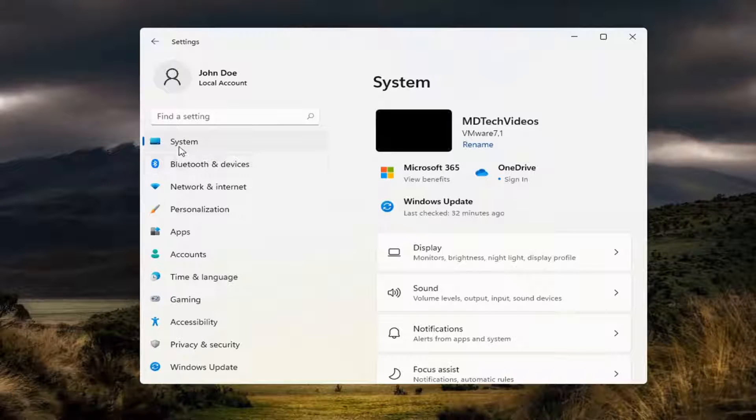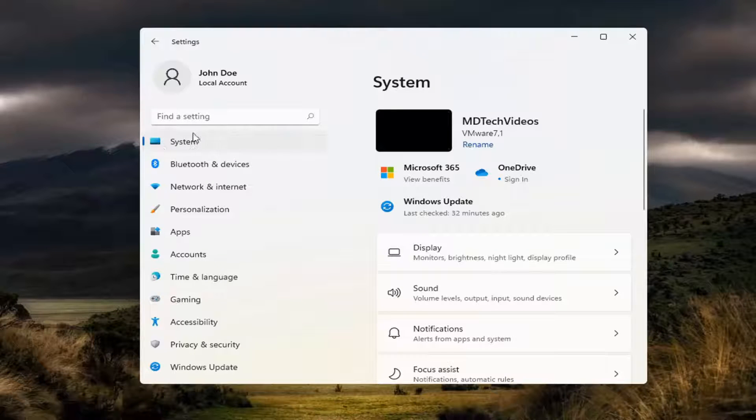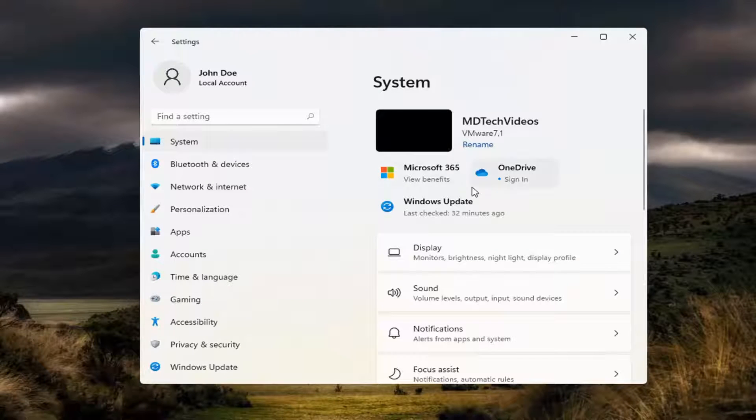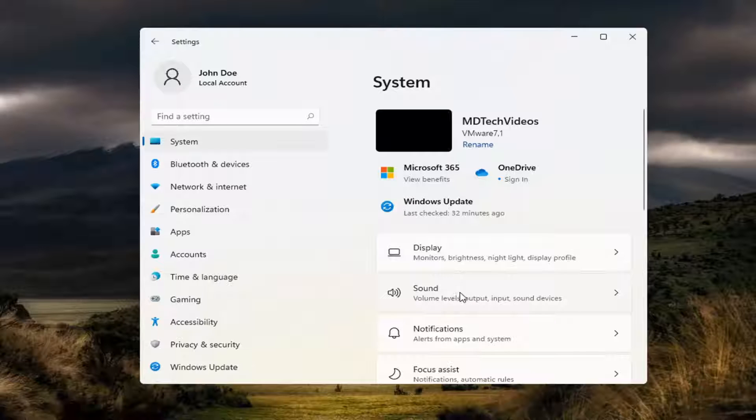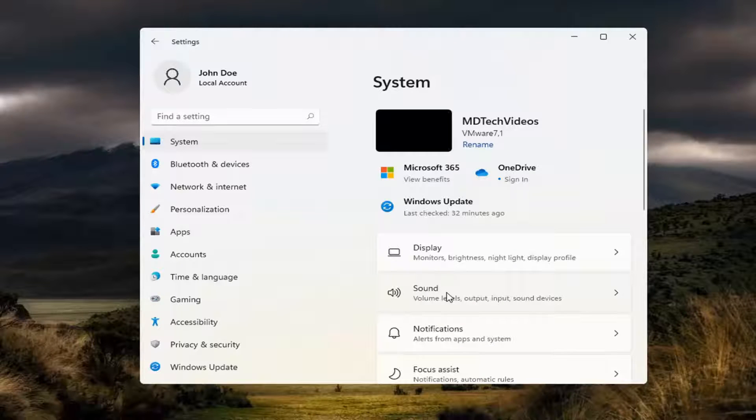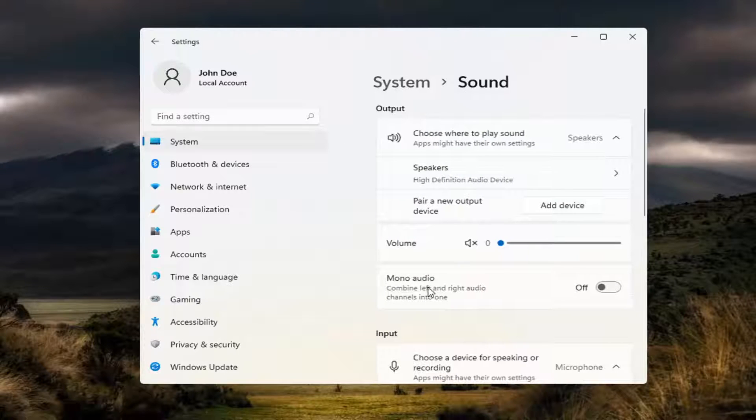Select the System tile right at the beginning here, and then select Sound over here on the right.